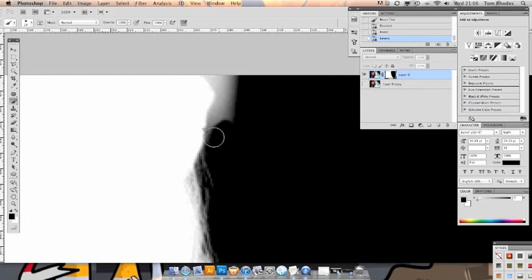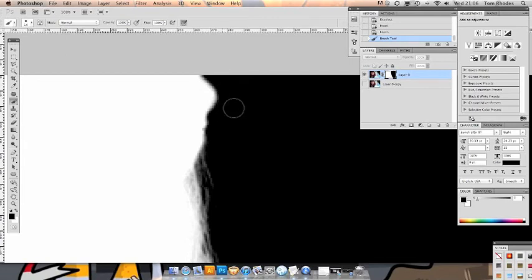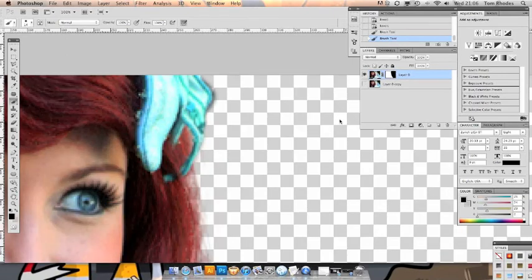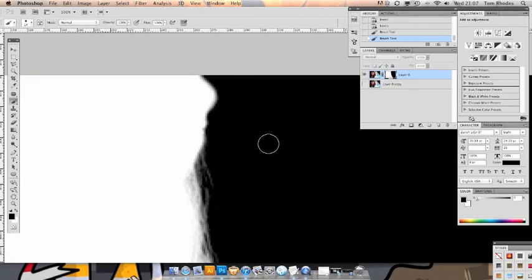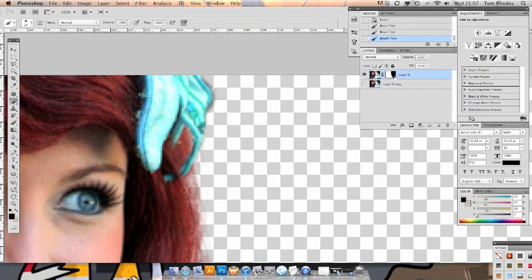So let's get a nice brush. Zoom right in and just paint it out. Use a somewhat soft edged brush. And you'll never be able to tell. Perfect.